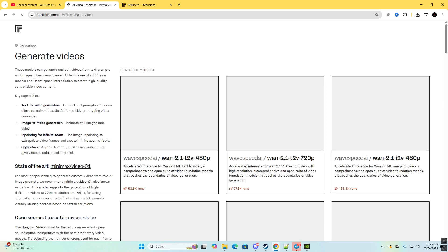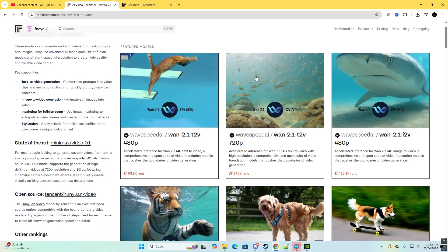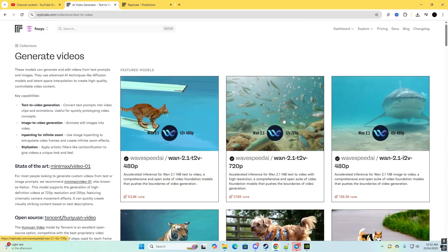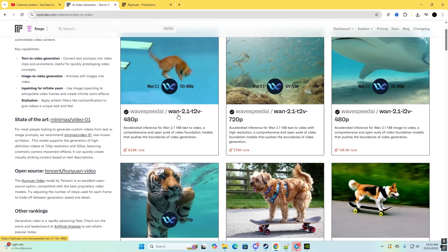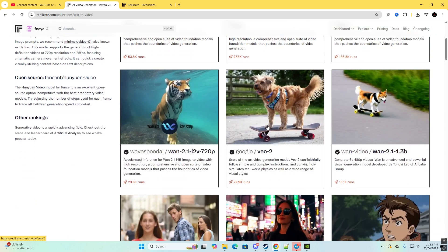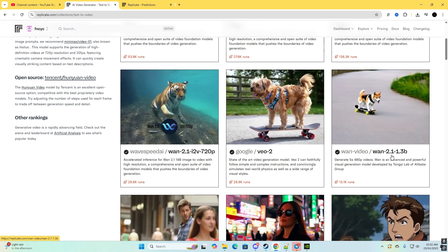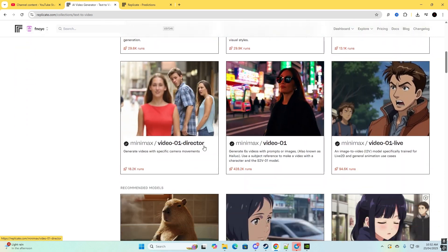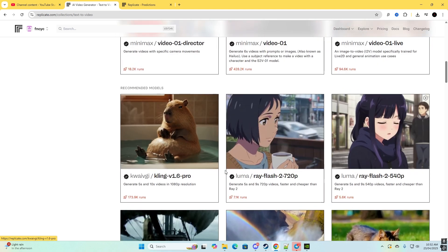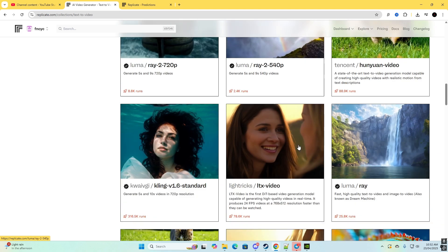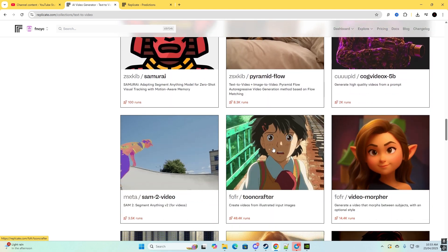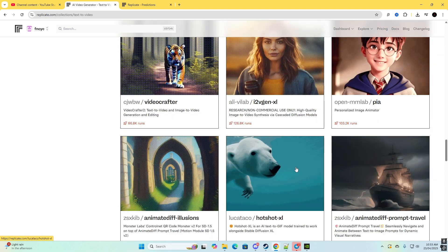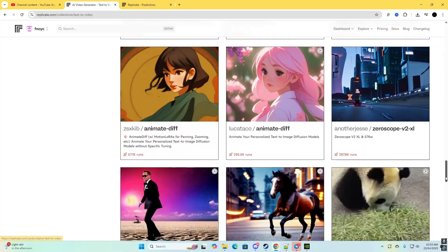So as you can see this is where you need to go if you're trying to look for a model. This is Wen 2.1, Google VO2 1.2.1, and MiniMax, MiniMax Luma, and also you can see here somewhere down here there will be Cling 1.6. Maybe I went past it.